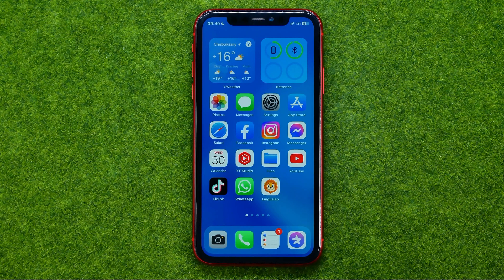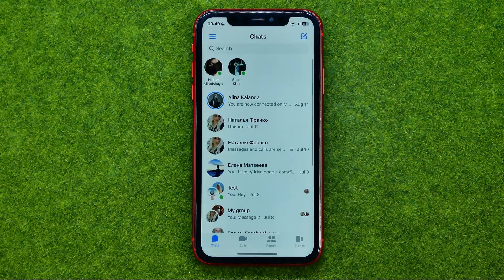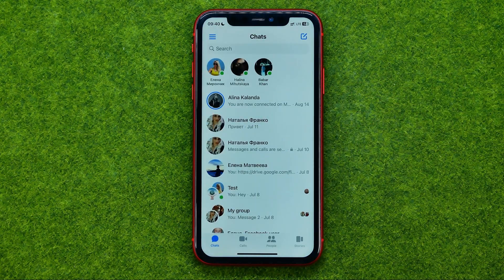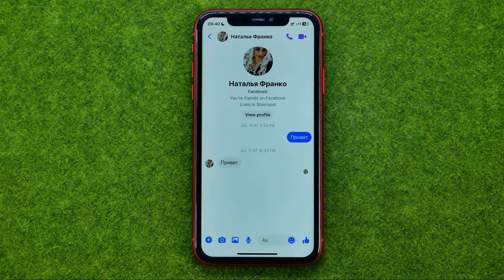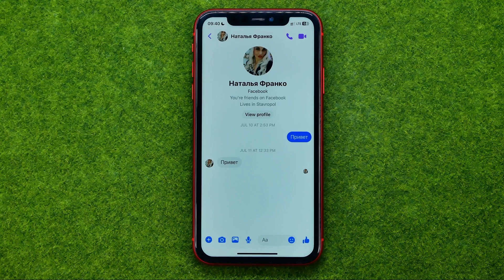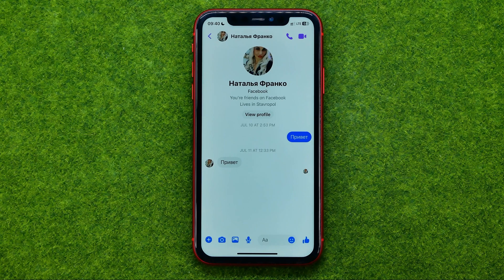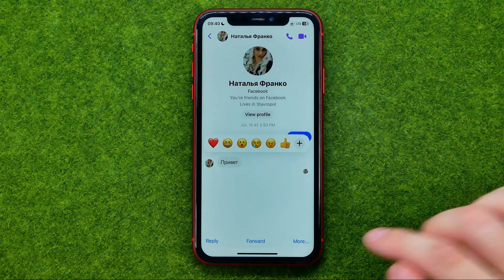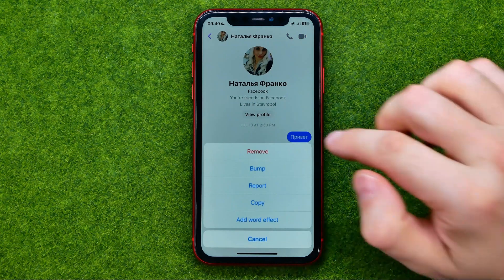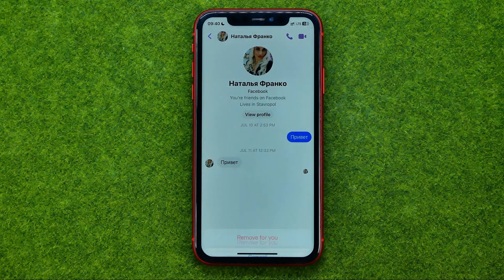Let's get started. First, open up the Facebook Messenger application and get into a conversation. To remove a particular message, long press on it, tap at more, and then tap at remove.